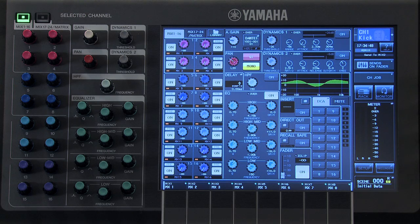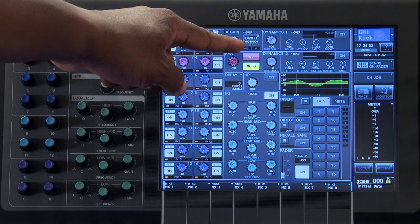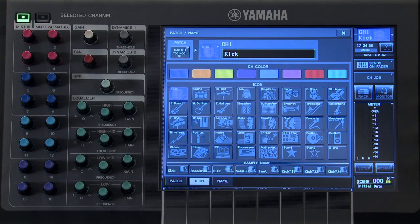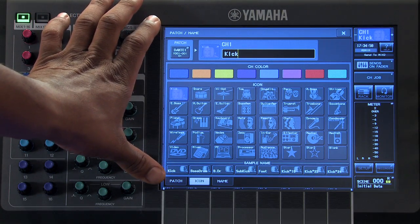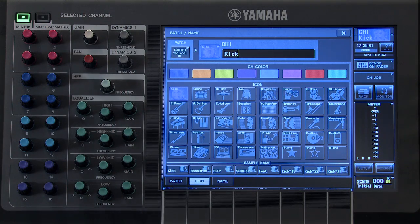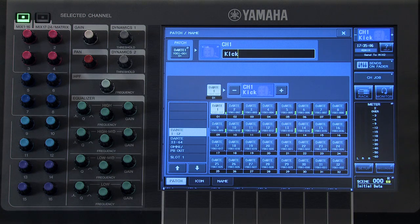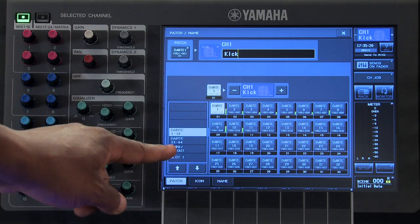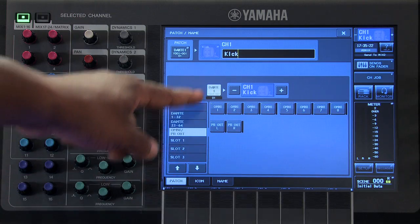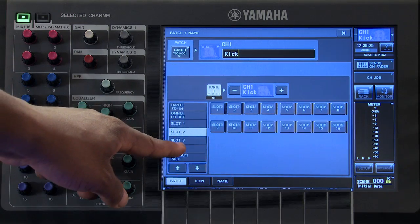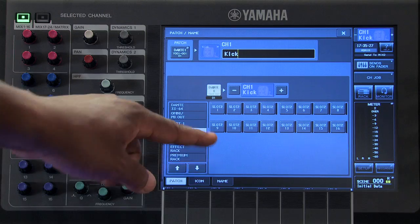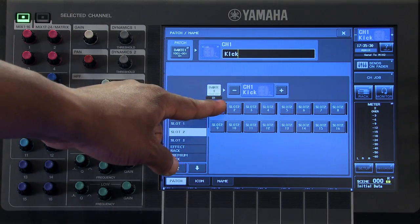To change the input patch for one of your channels, touch on the current input patch in the gain area. This will bring up your patch and name pop-up window. Selecting the patch tab will allow you to view the current patch for that particular input channel. If you wish to select another Dante input port, an Omni input port, or one of the slots as the input to your channel, you can do so by pressing here.